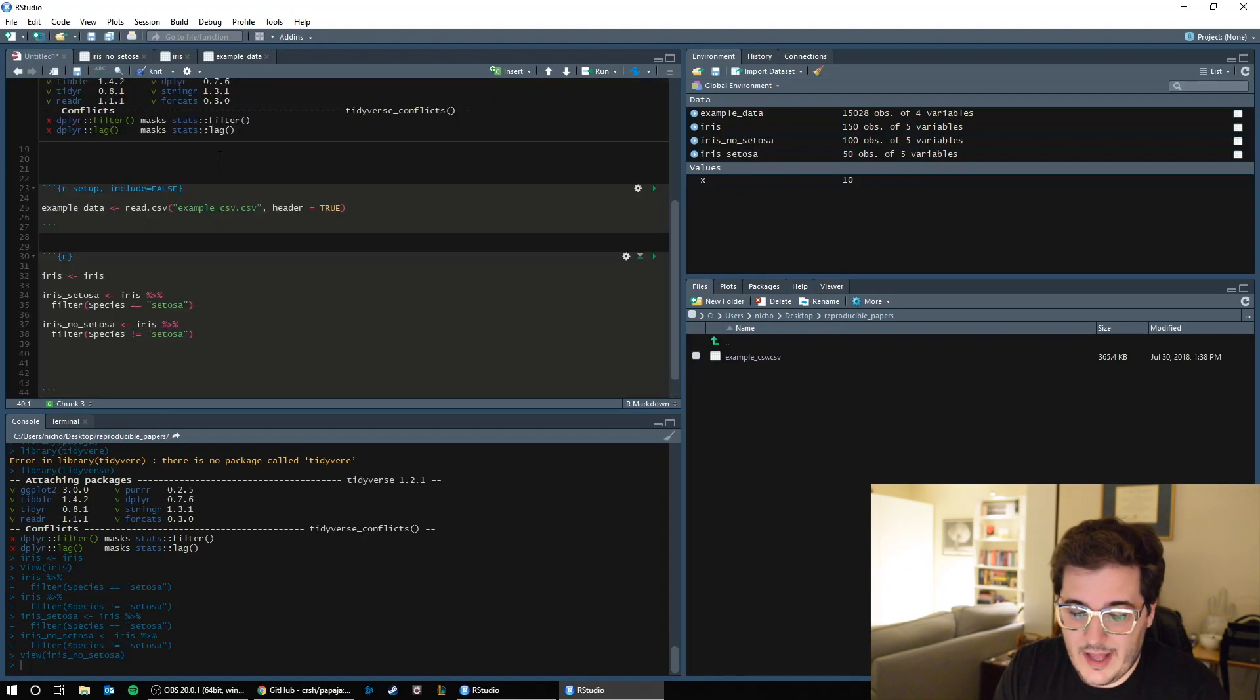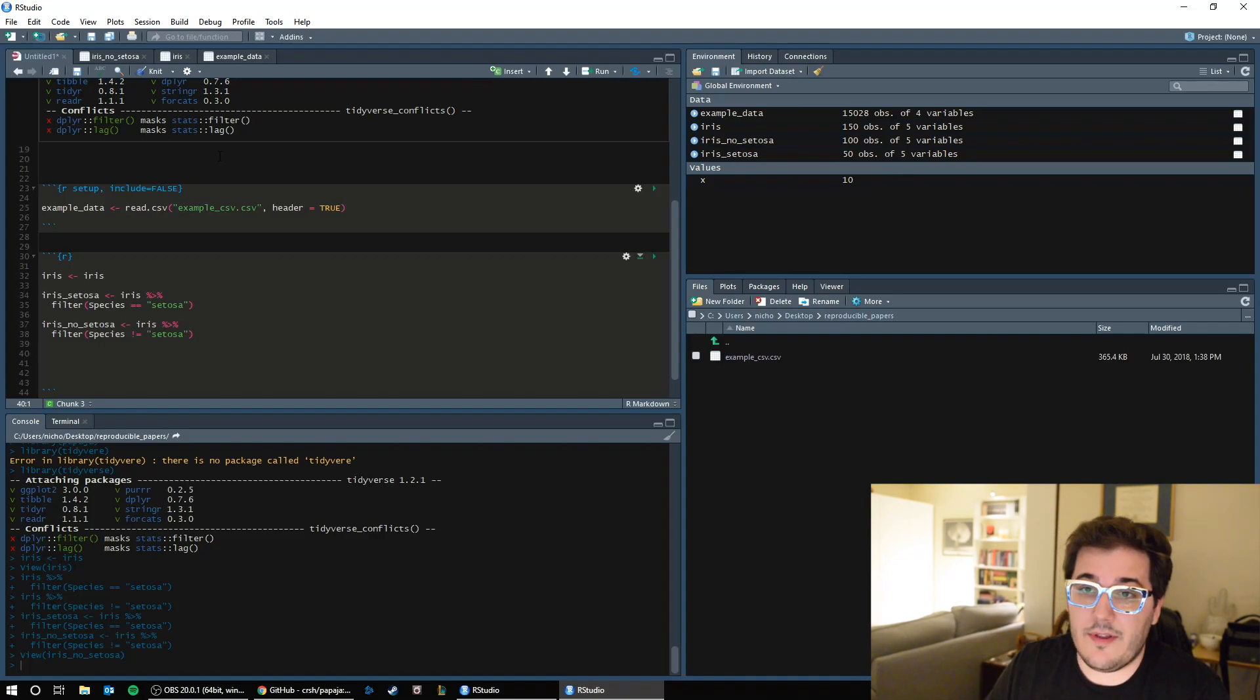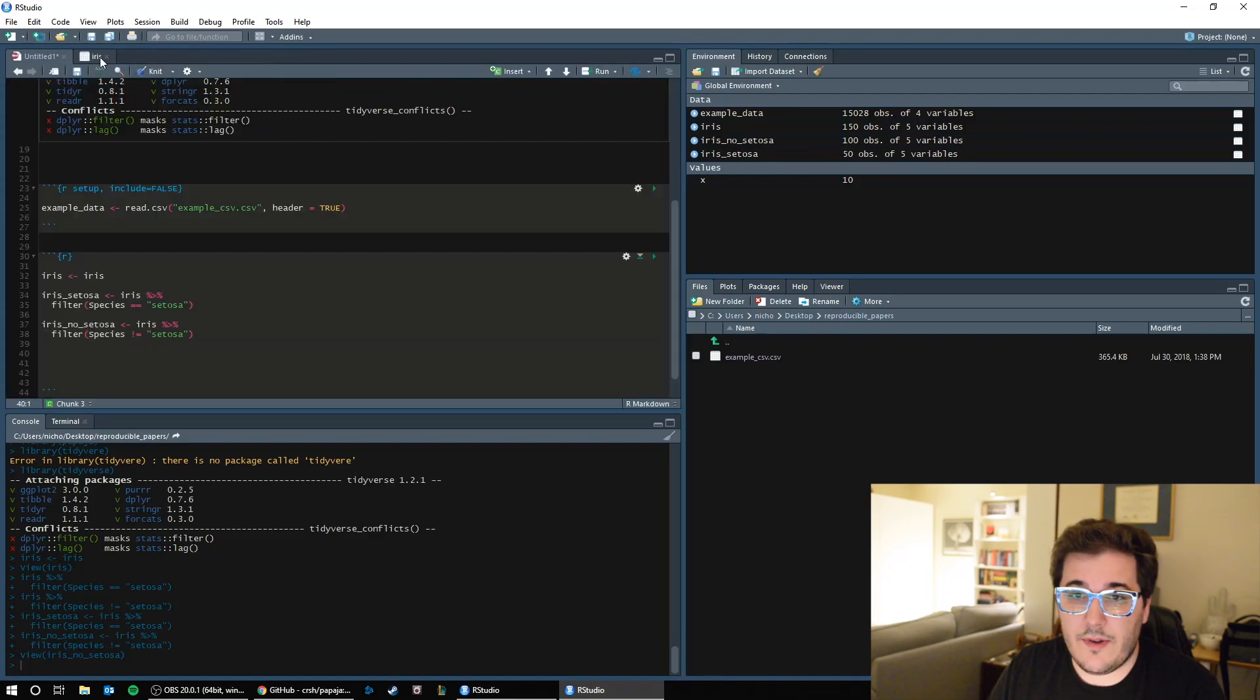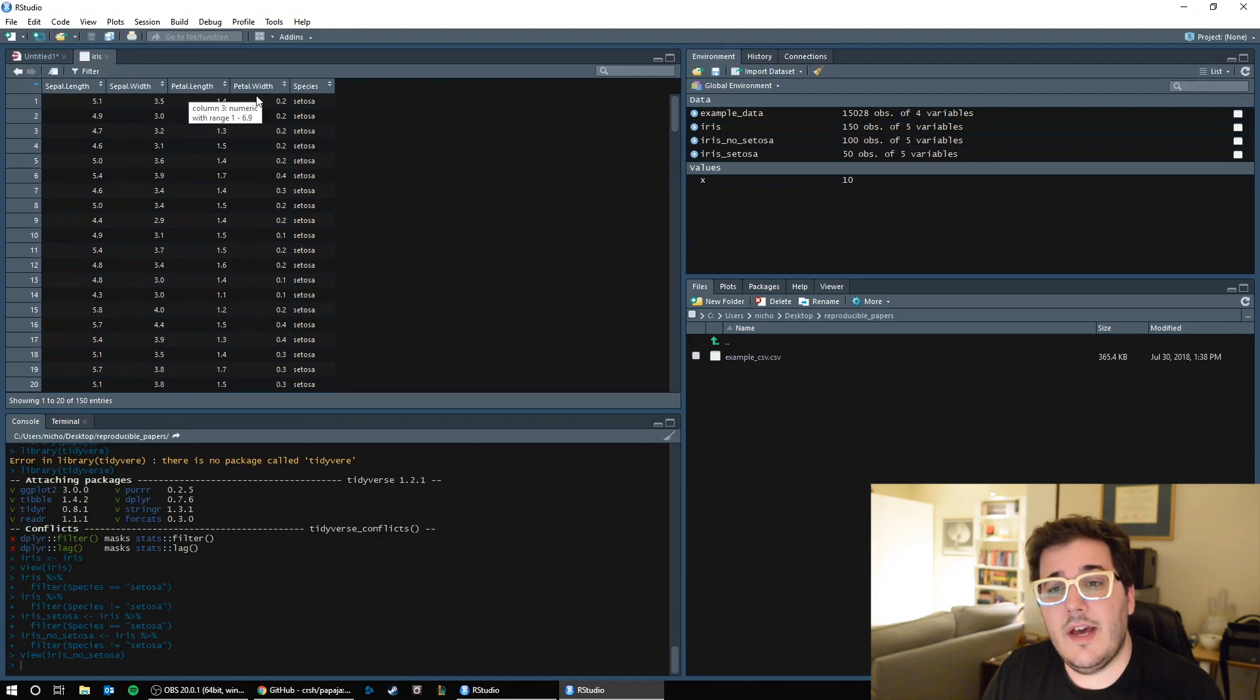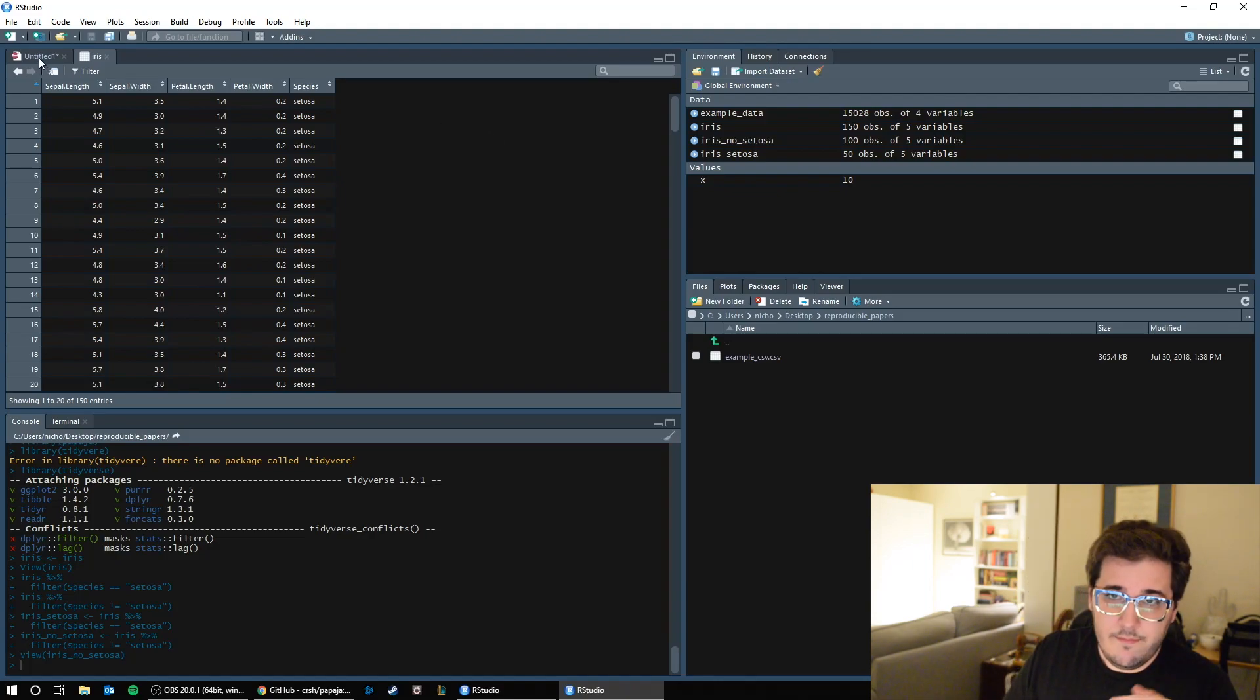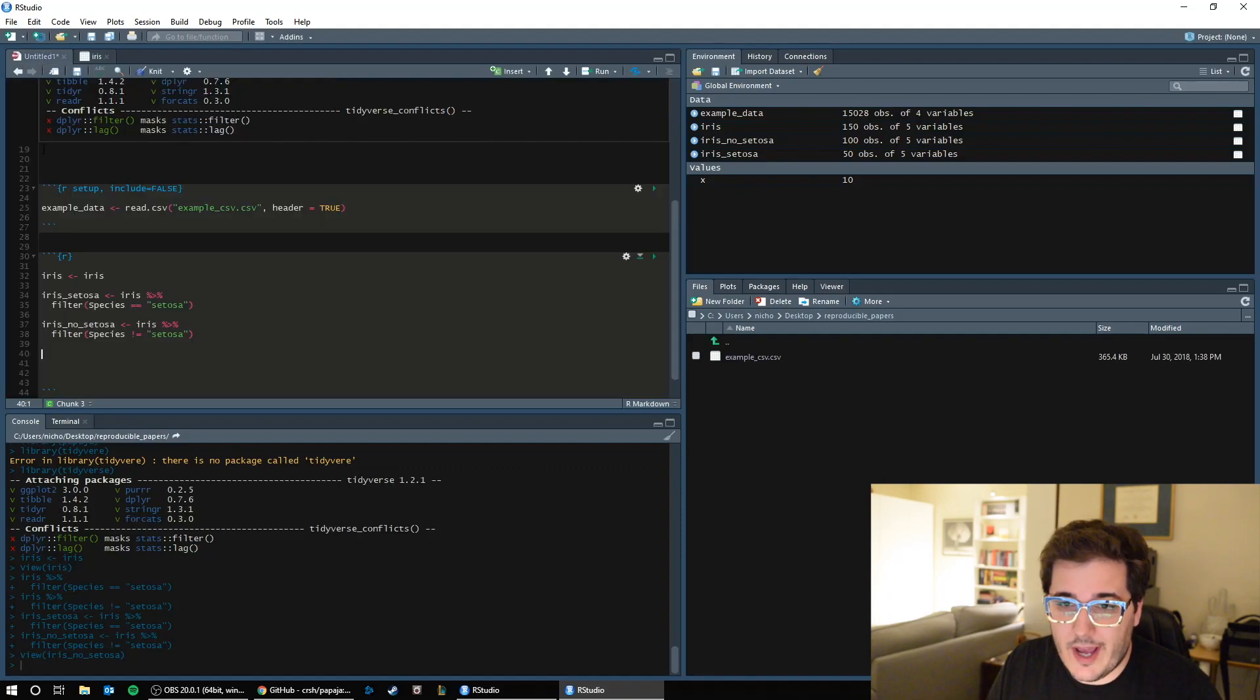I can also do something like, let's say I want to make a new variable. Let's say I want to figure out the area of a petal. So here we can see that in just plain old iris, I have petal length and petal width. So if I multiplied those, length times width, I should be able to get petal area. Roughly, right? If the petal was square.